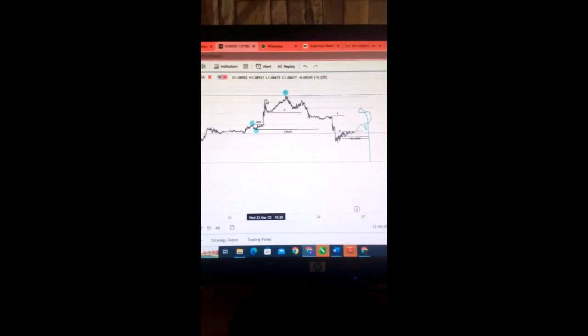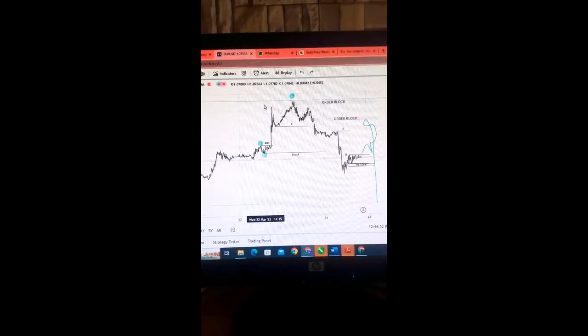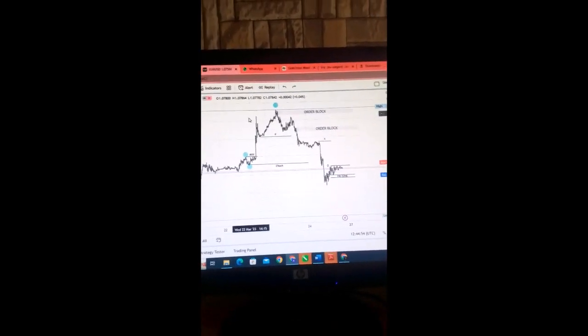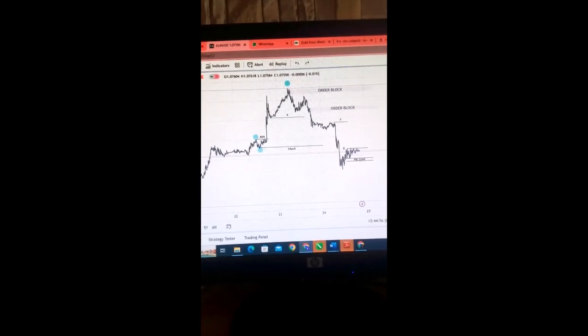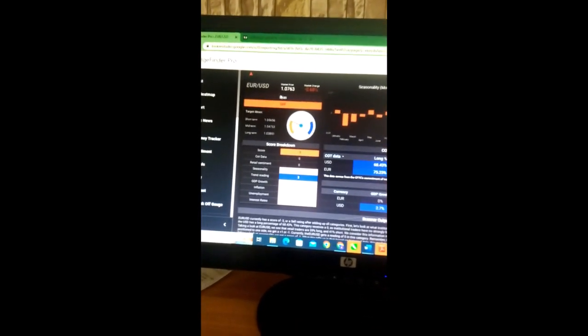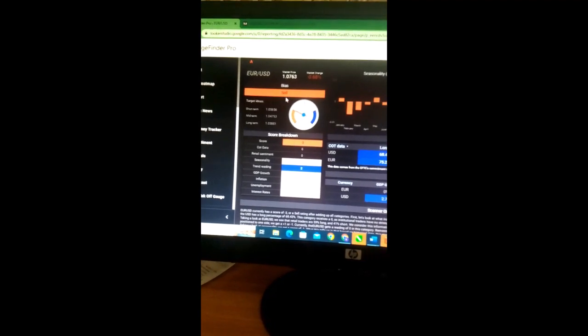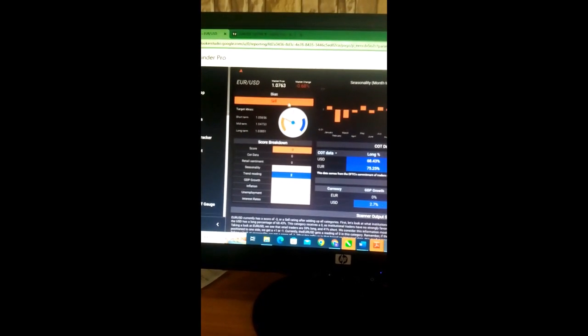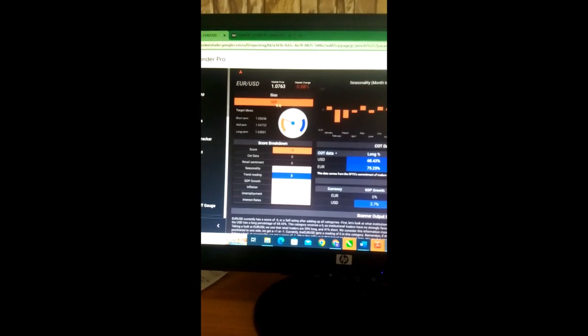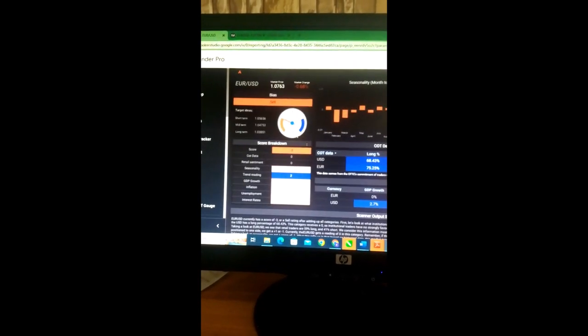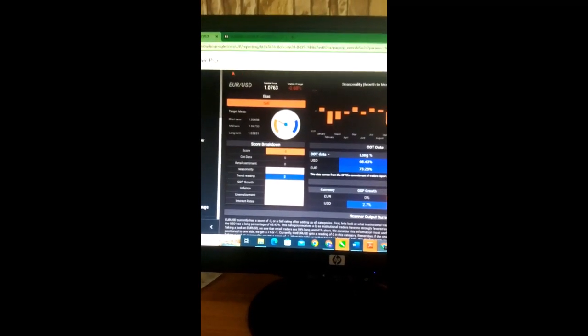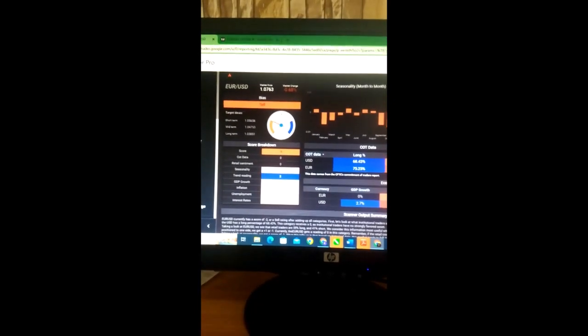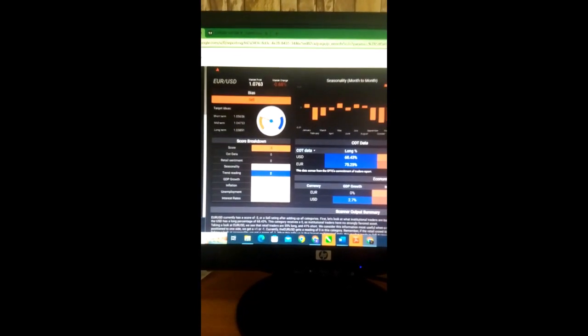What I can say is that I'm looking at price to go up, take out this liquidity then tap on the order block and sell off around this low before going back up. If we go here to our edge finder, we can see the EUR USD and we can see that the bias itself, we can sell for the short time on the EUR USD and we have a score of minus three.